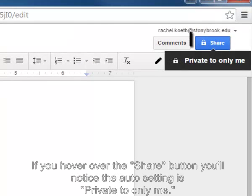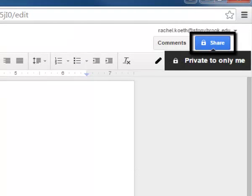If you hover over the Share button, you'll notice that the default setting is private to only me.